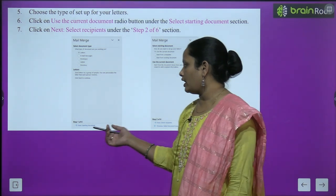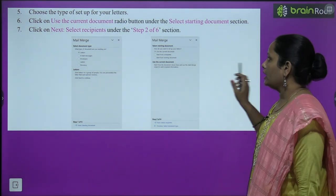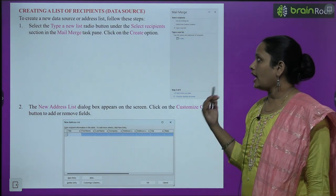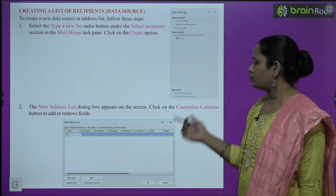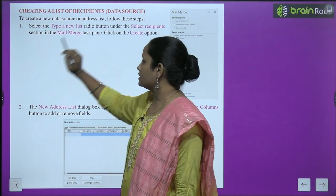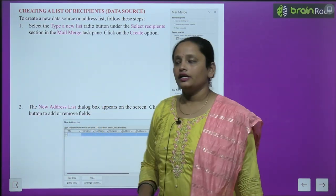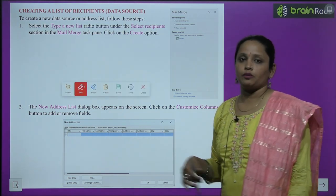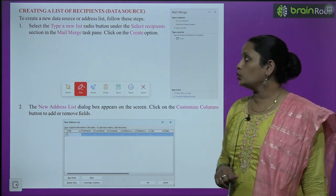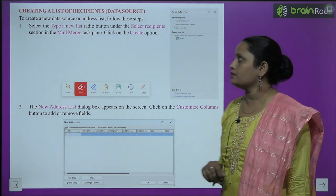This is step 1, then step 2. Now we have to follow step 3. In step 3 we are creating a list of recipient data — deciding who to send the mail to. To create a new data source or address list, follow these steps.